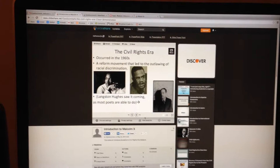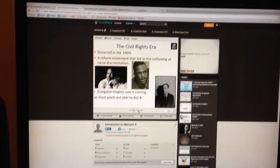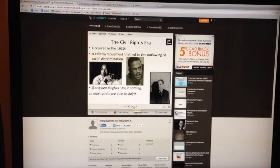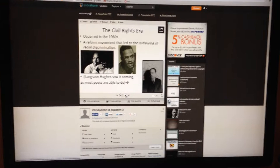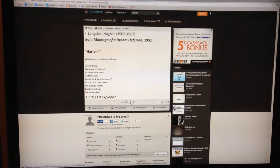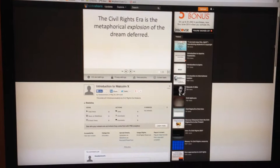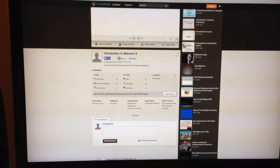Each student — I teach at an all-boys school — will have his slide that he created posted to the internet. In class with tablets, as my students will have, they can access this and we can go through each slide that the student created. Students are free to comment, download, and we can discuss what makes good slide presentations and what doesn't.